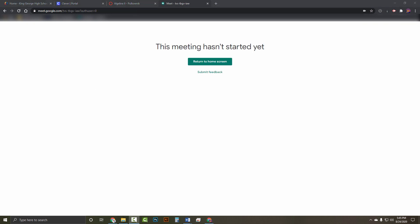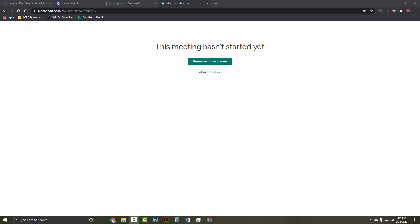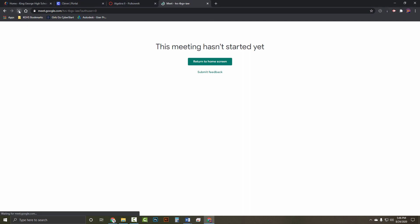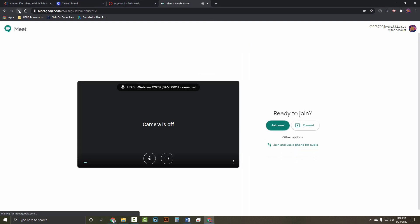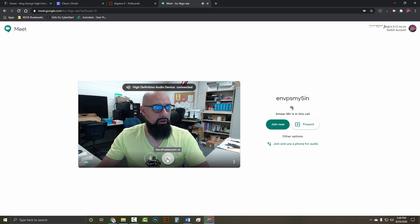You may also see this message: This meeting hasn't started yet. Return to home screen. It could be the teacher is about to start the class and hasn't joined it yet. Just like before, just keep hitting refresh or close the browser and click on the link again. Once the teacher is logged in and you refresh the link, the link will reopen in the window. You'll see a screen like so.